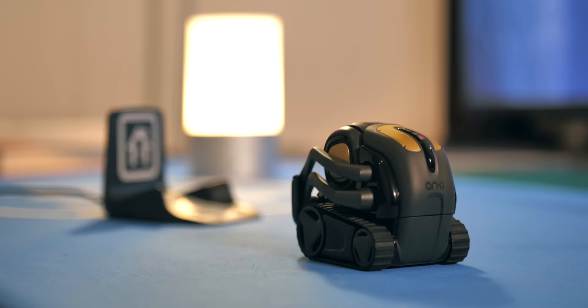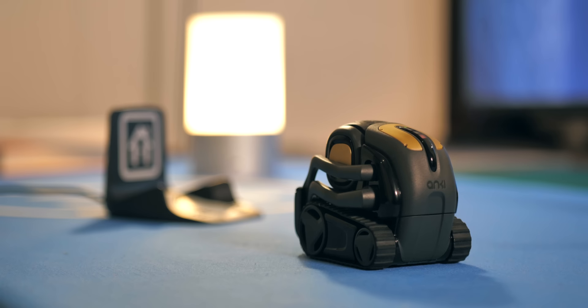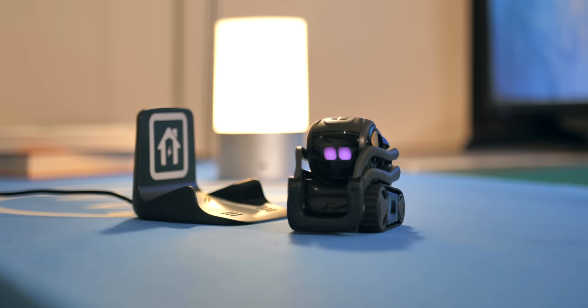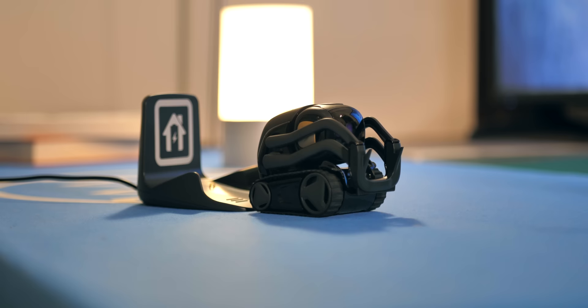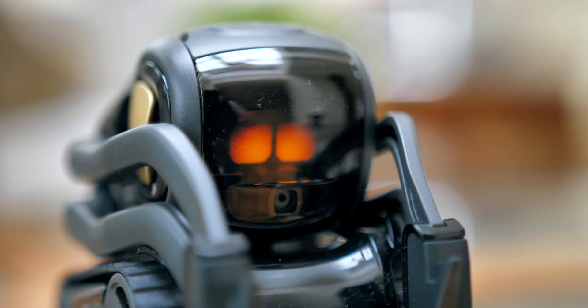I didn't find that battery life is particularly amazing, but one of the cooler aspects of the Vector is that when it's running low on battery, it'll find its own charger. And all of this just kind of adds to that feeling of it being alive.